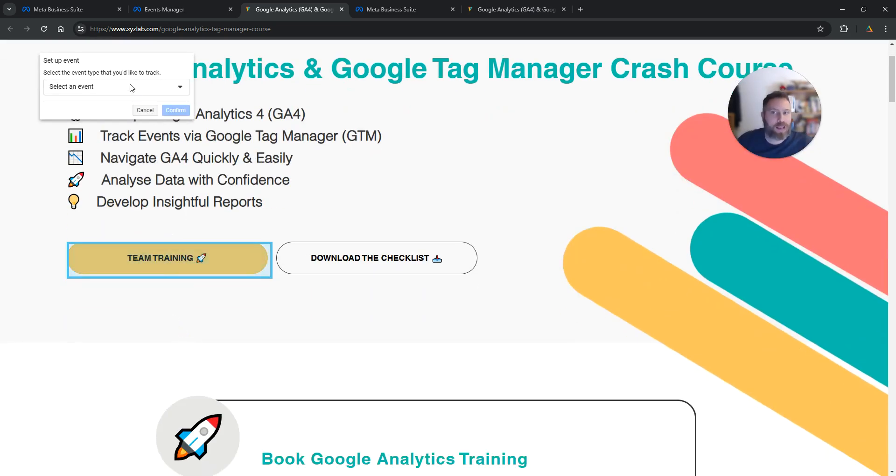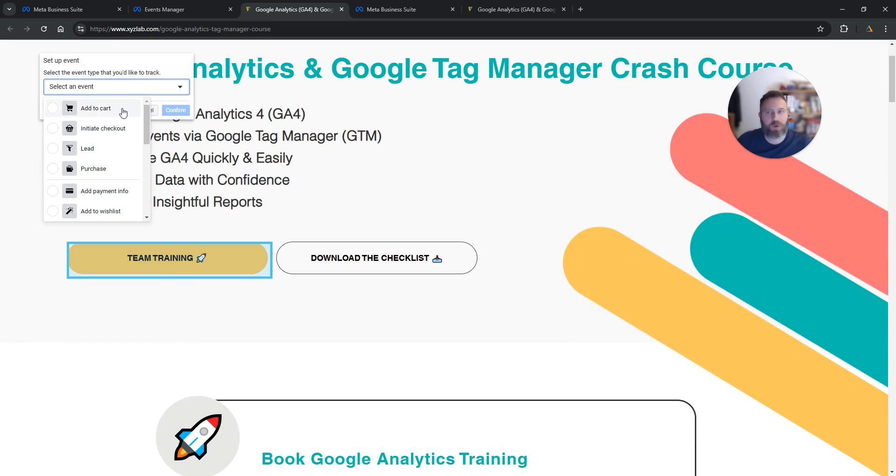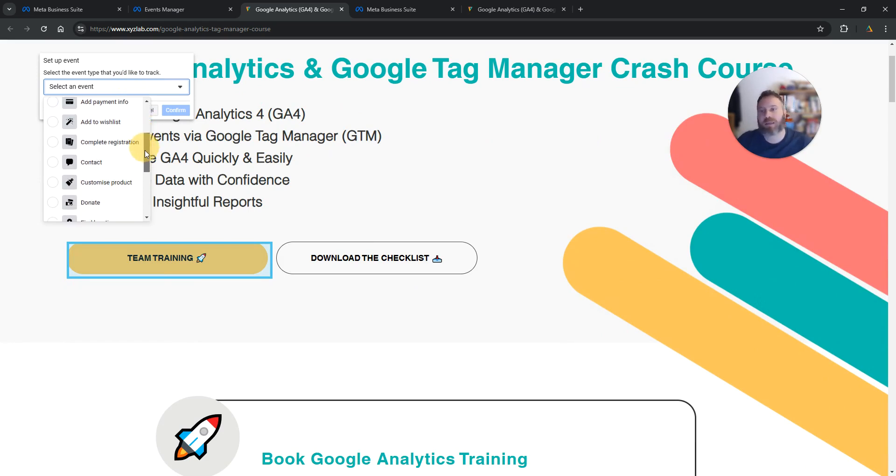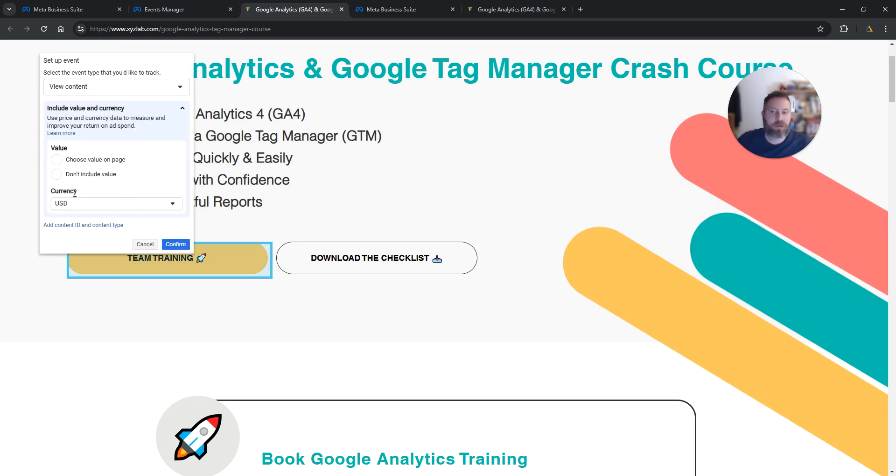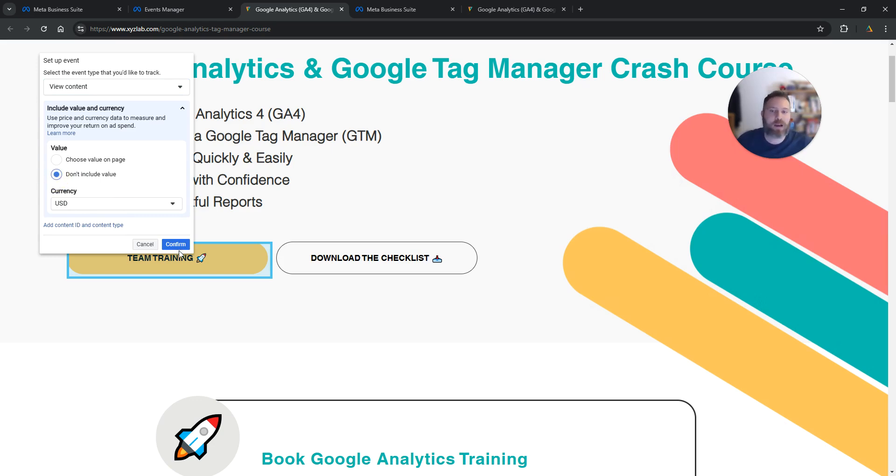I'm going to label it. What type of event is this? Is it an Add to Cart, a Checkout, or something else? We're going to say View Content. I'm not going to assign any value because we don't make any money every time somebody clicks here, and we're going to confirm.